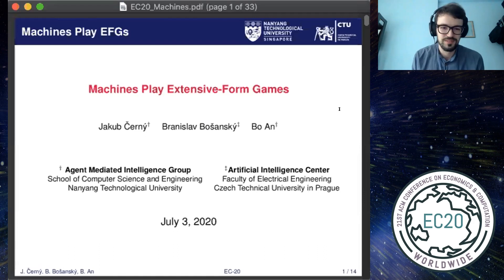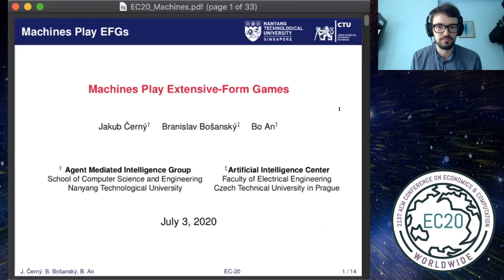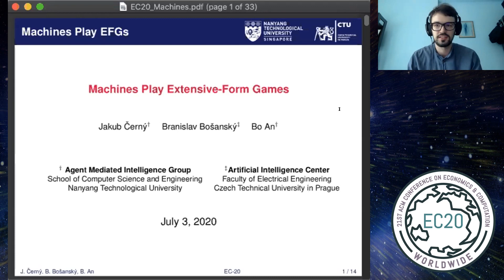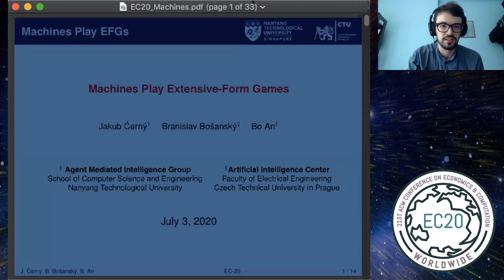Thank you for the introduction. Hello all. My name is Jakub and I would like to talk about this work we have with Branyo Bošansky and Bowen on modeling strategies in general extensive form games by a structure which is based on a finite deterministic automaton.